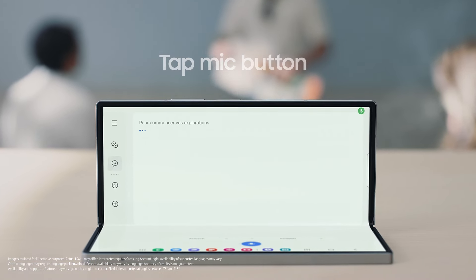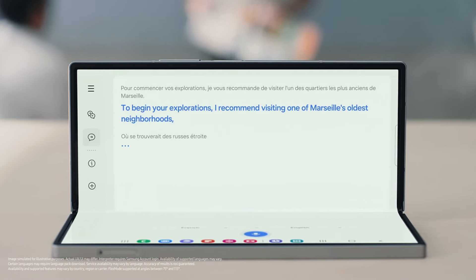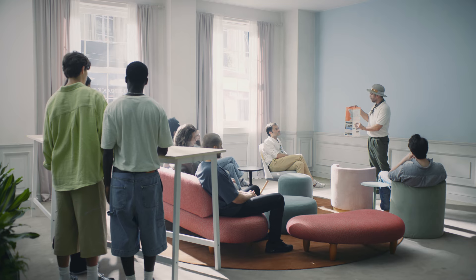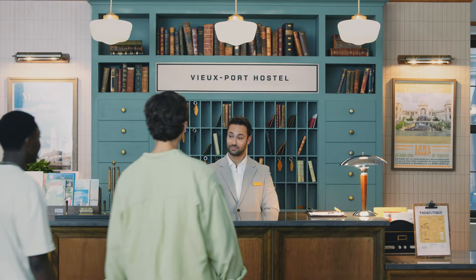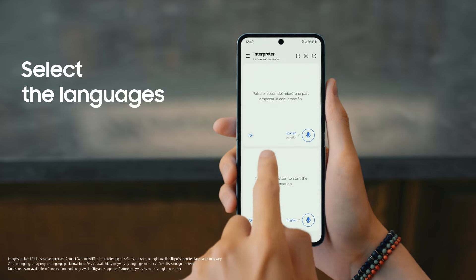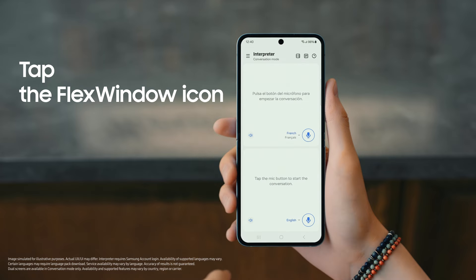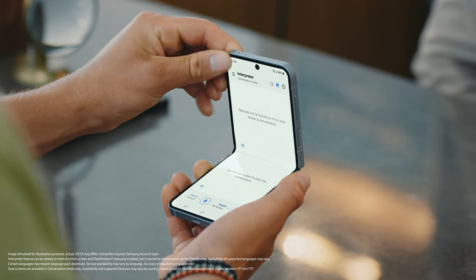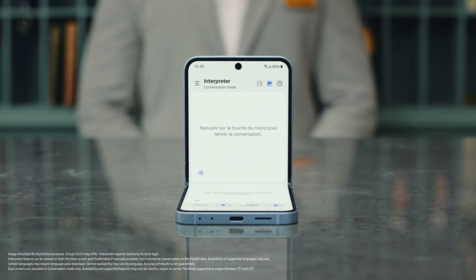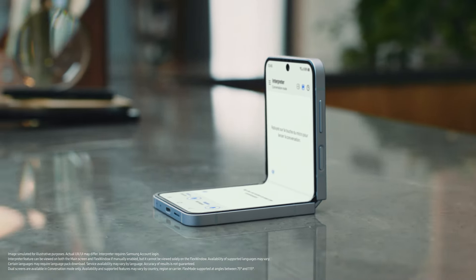To start your exploration, I recommend you go to the most ancient city of Marseille. Interpreter is great for longer meetings, but it also lets you have shorter back-and-forth conversations. Switch Interpreter to Conversation Mode and select the two languages. Then tap the Flex Window icon on the top right and set up the Galaxy Z Flip 6. Now my screen will translate from French to English while the Flex Window translates from English to French, all in real time.